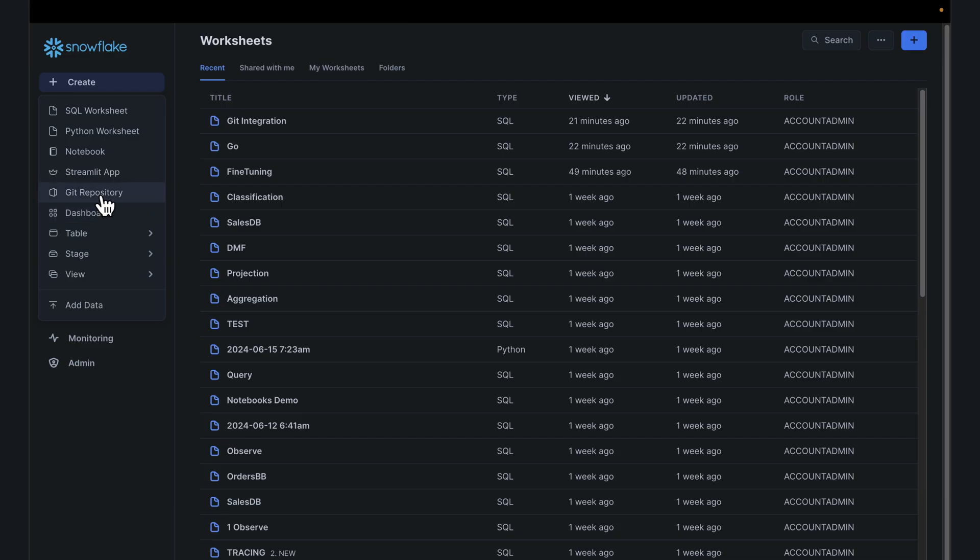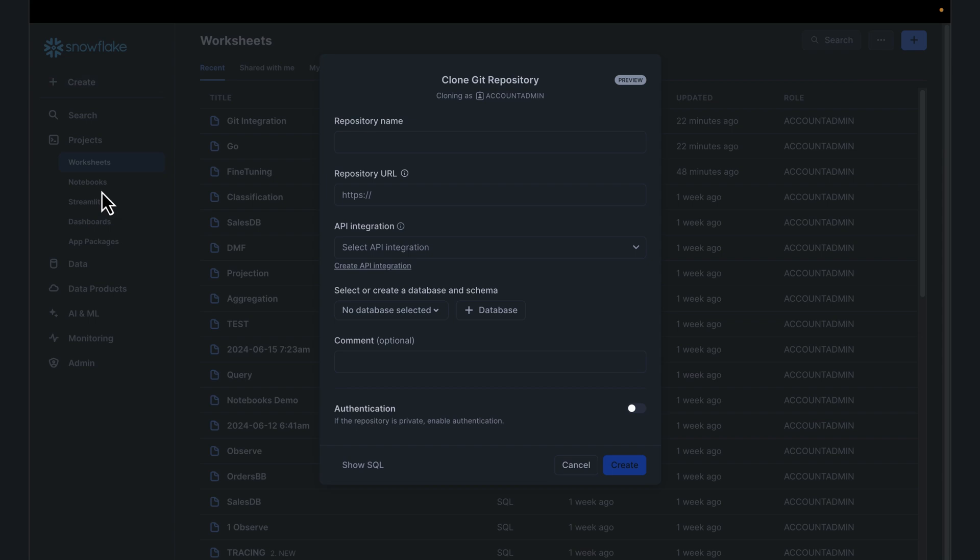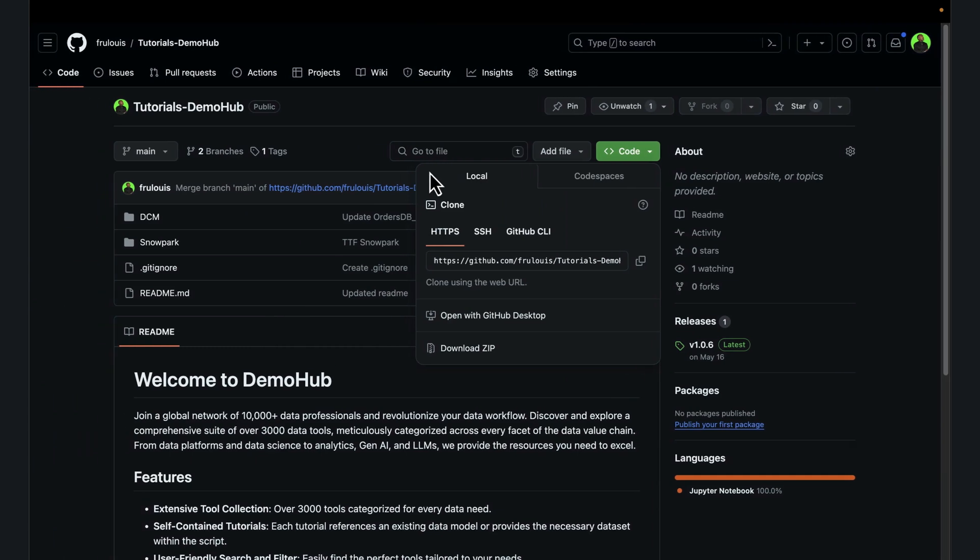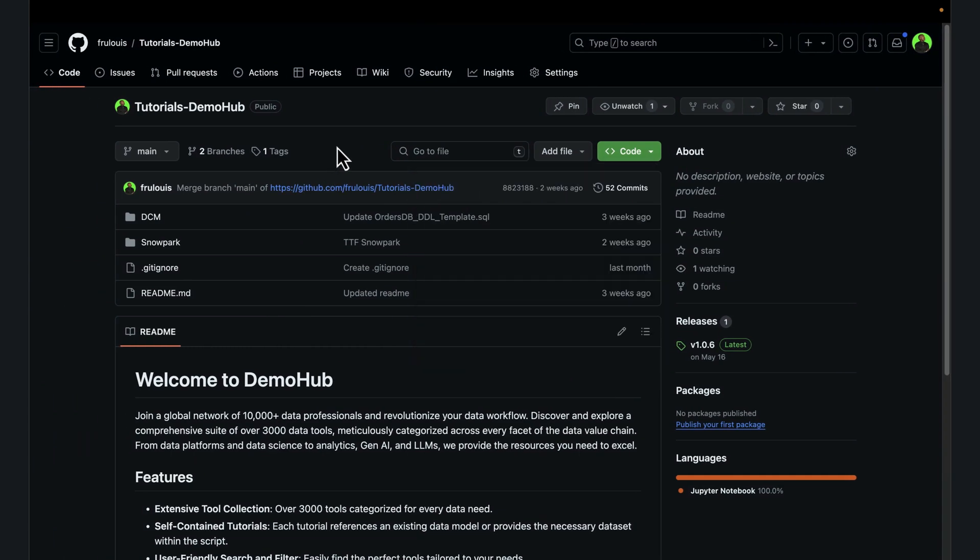There is an option to leverage the UI for creating a Git repository integration. You can obviously do this using a script, but for today, we'll do the creation using the UI. It's a very streamlined way of doing that. Go ahead and click on Git repo. Give this a repo name, tutorials. For the repository URL, go to your Git repo and grab the URL.